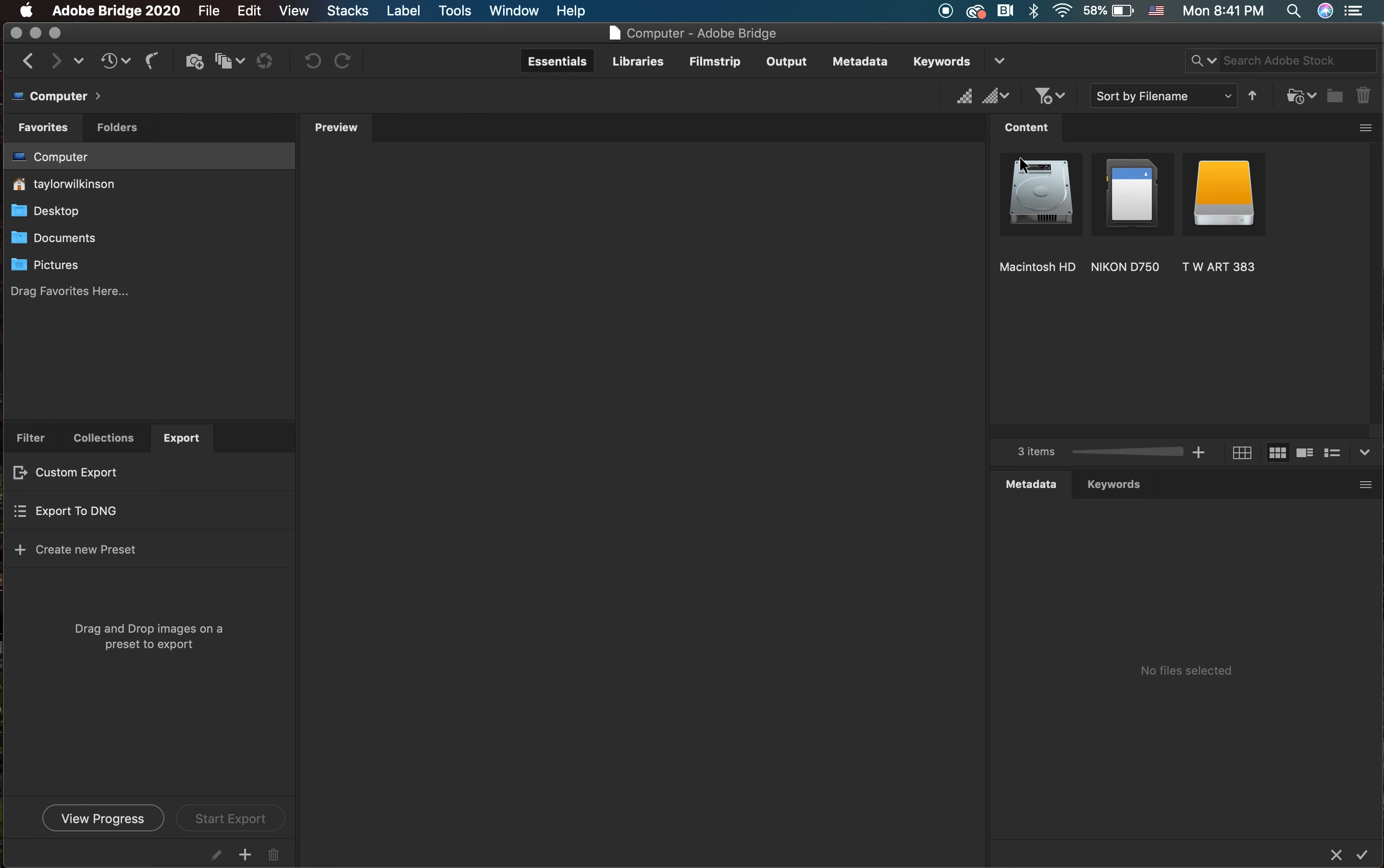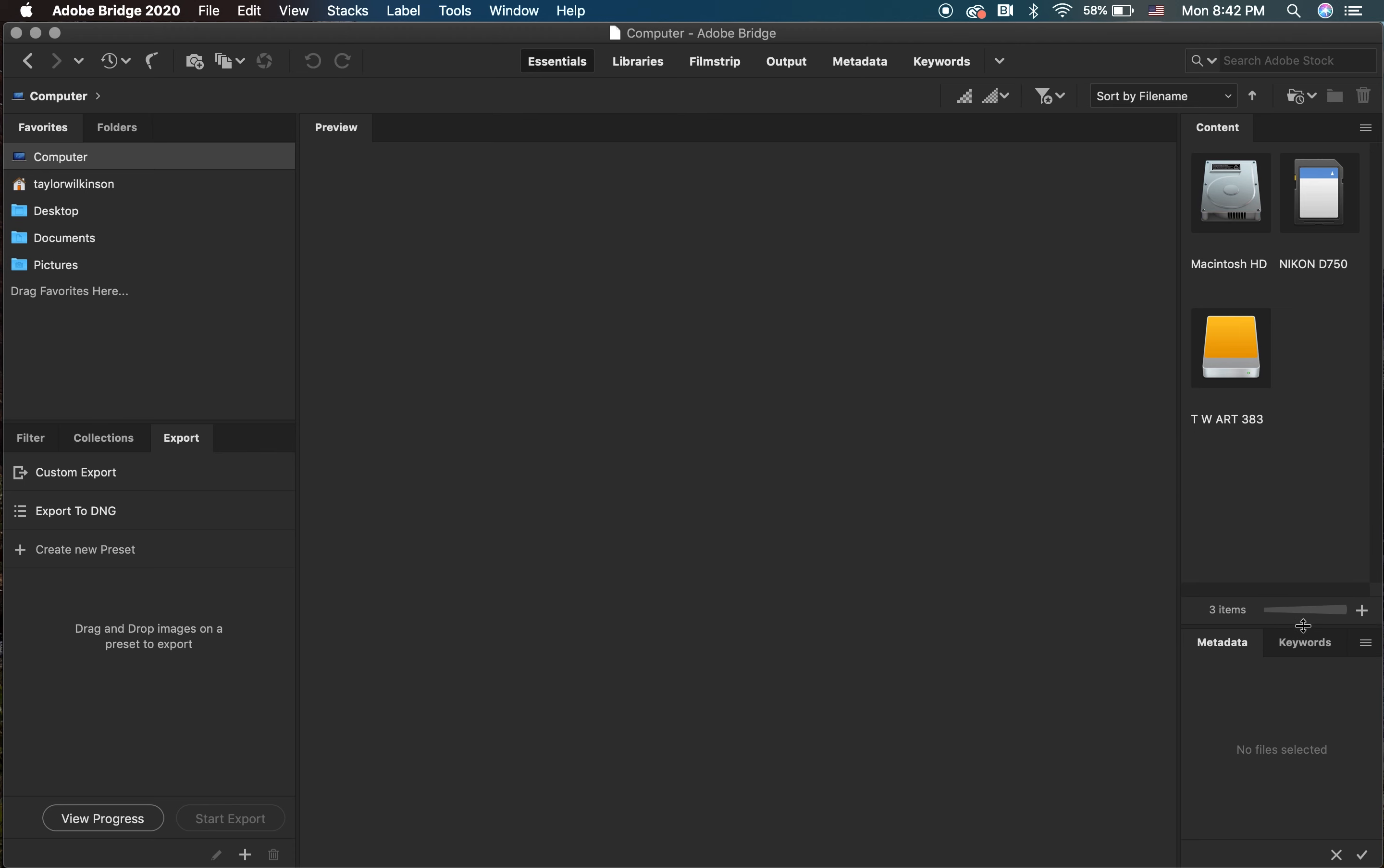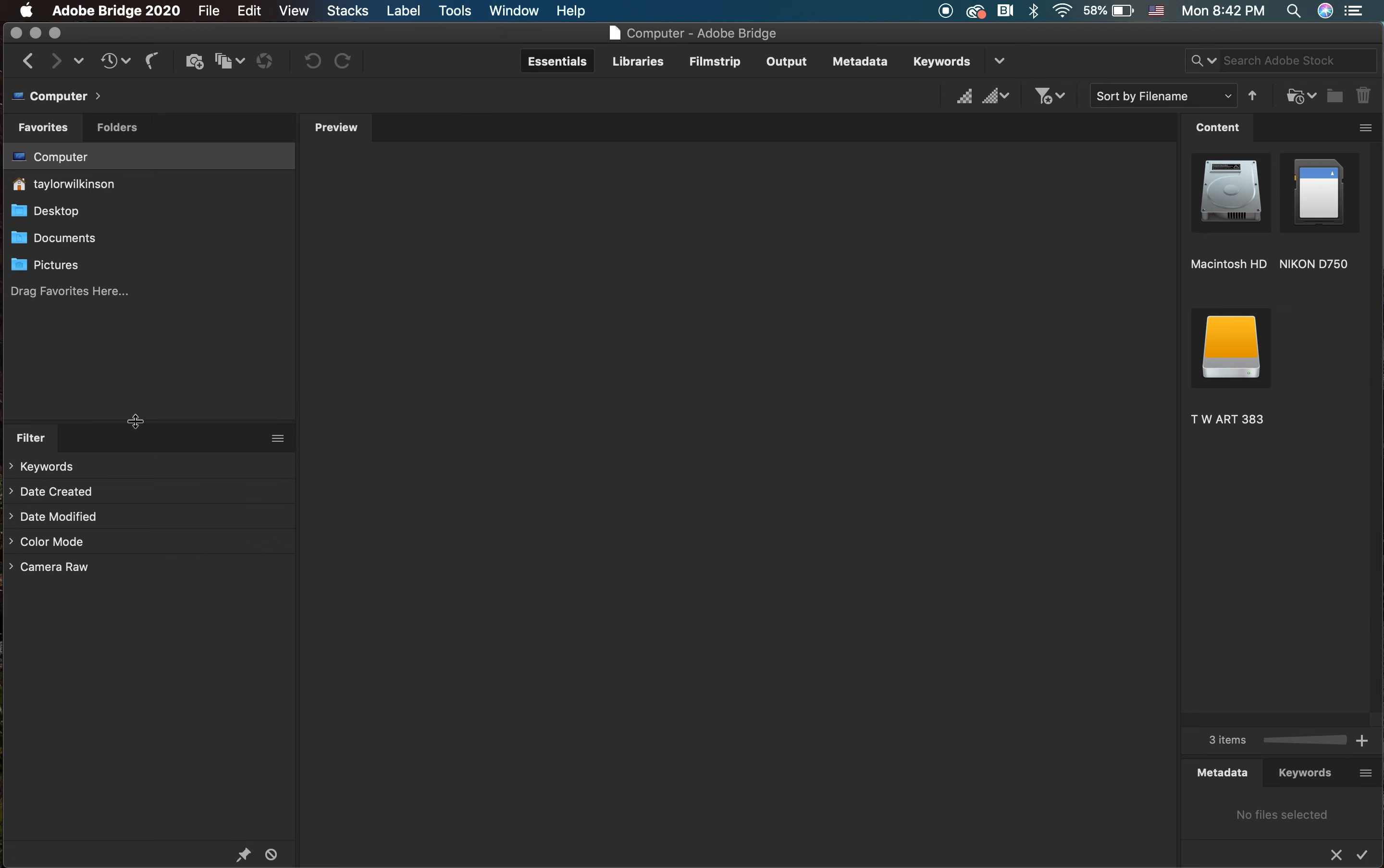Next, I'm going to make my content panel thinner but longer. You can do this by dragging the corners of the panel. I'm also going to close out some other unnecessary panels such as export and the collection panels, leaving me only with the filter panel.